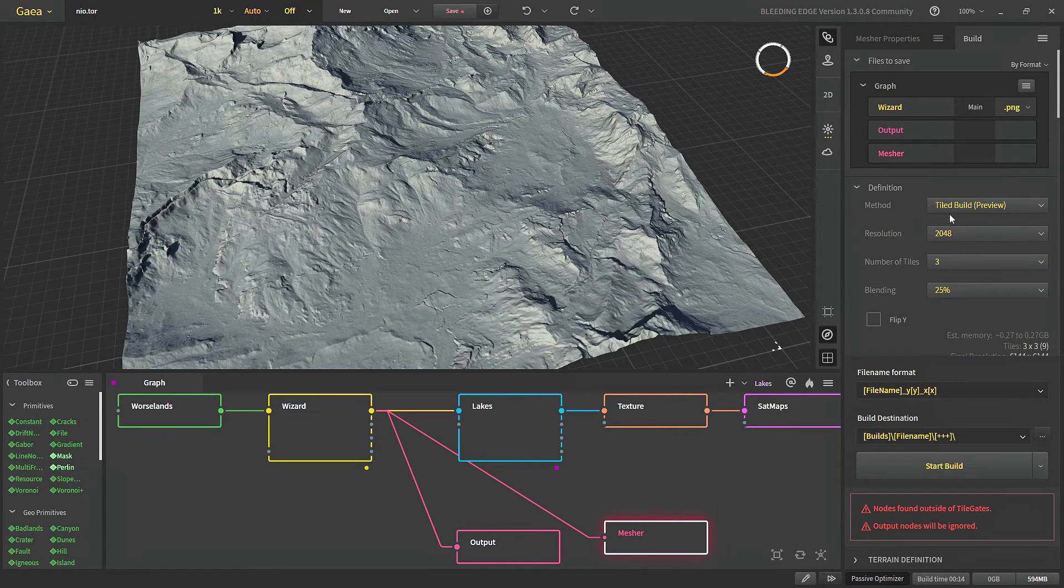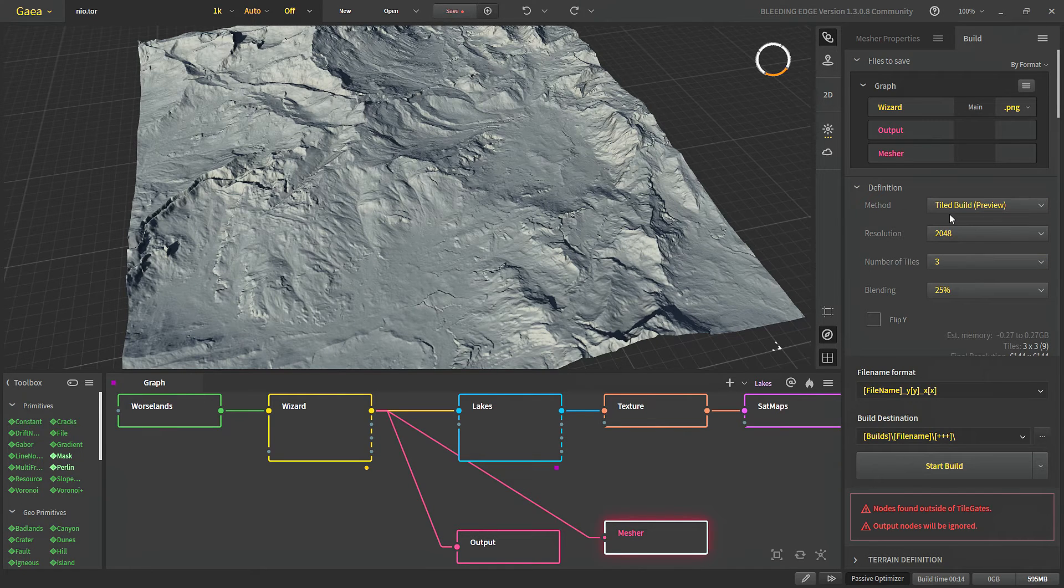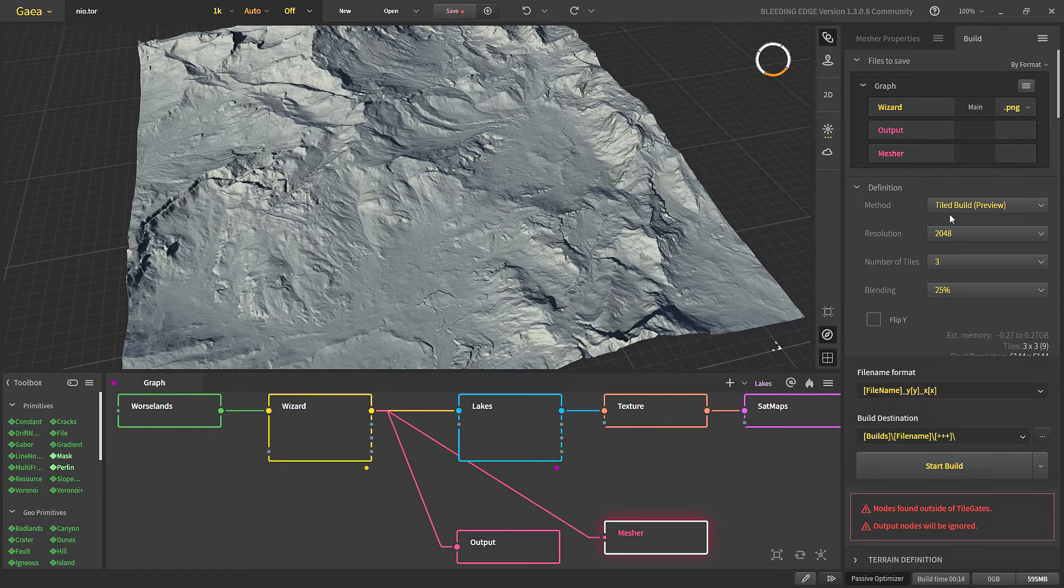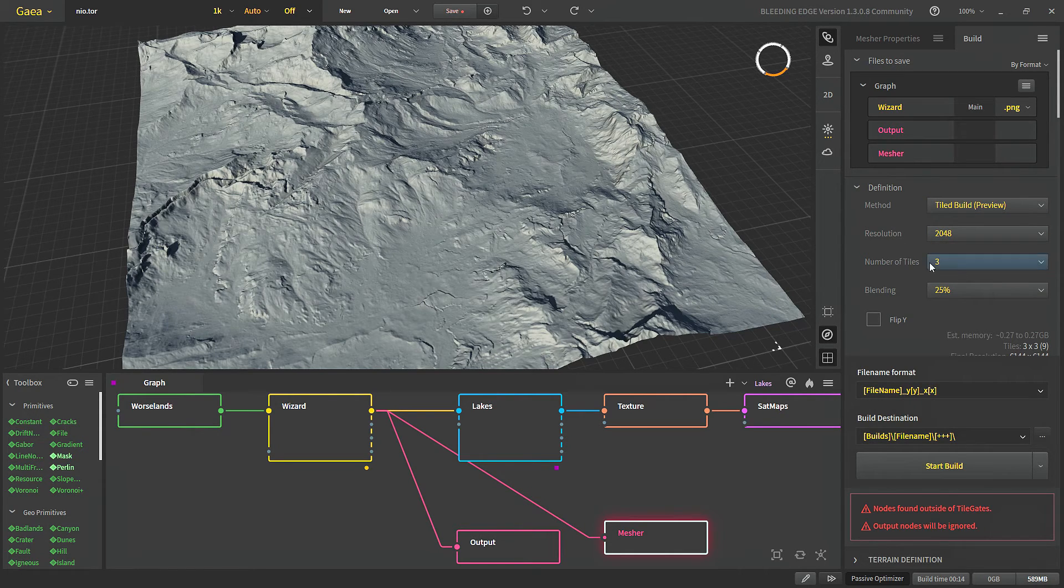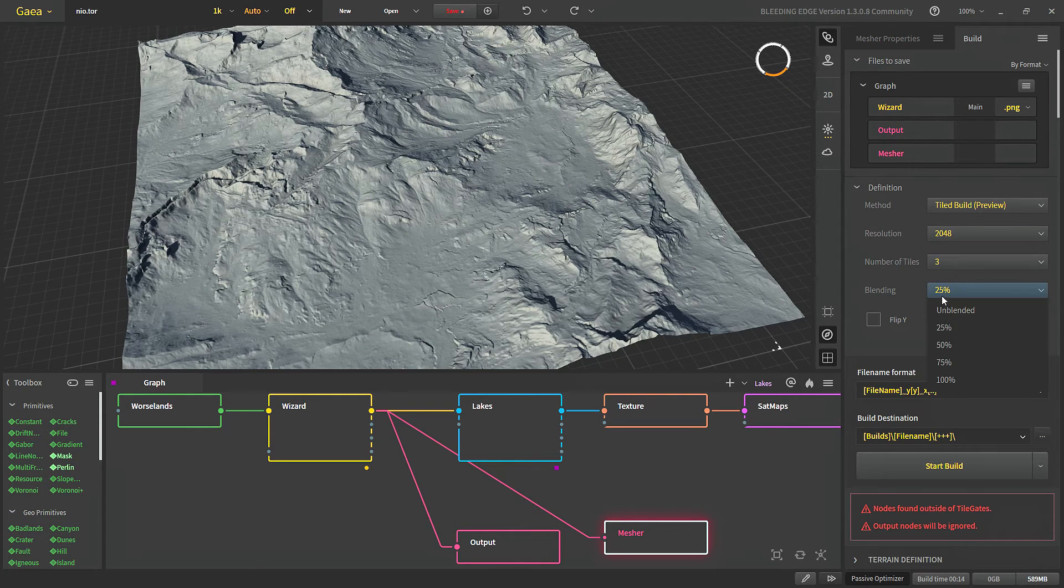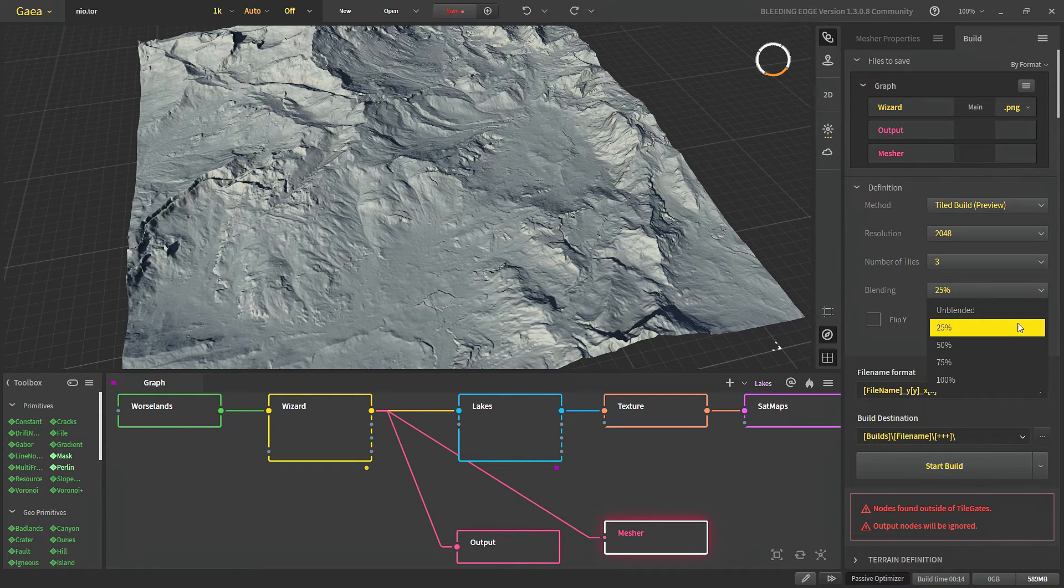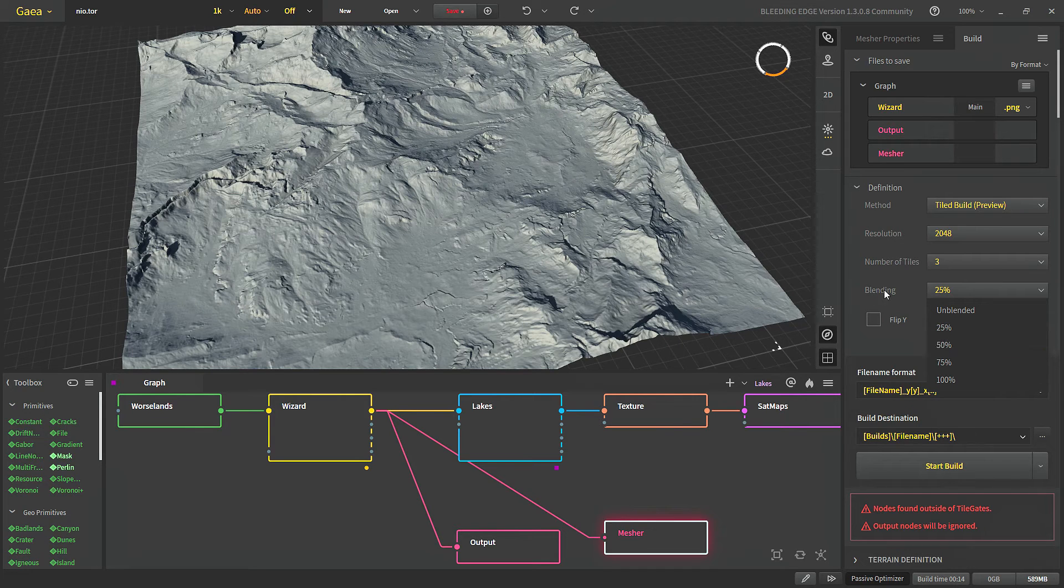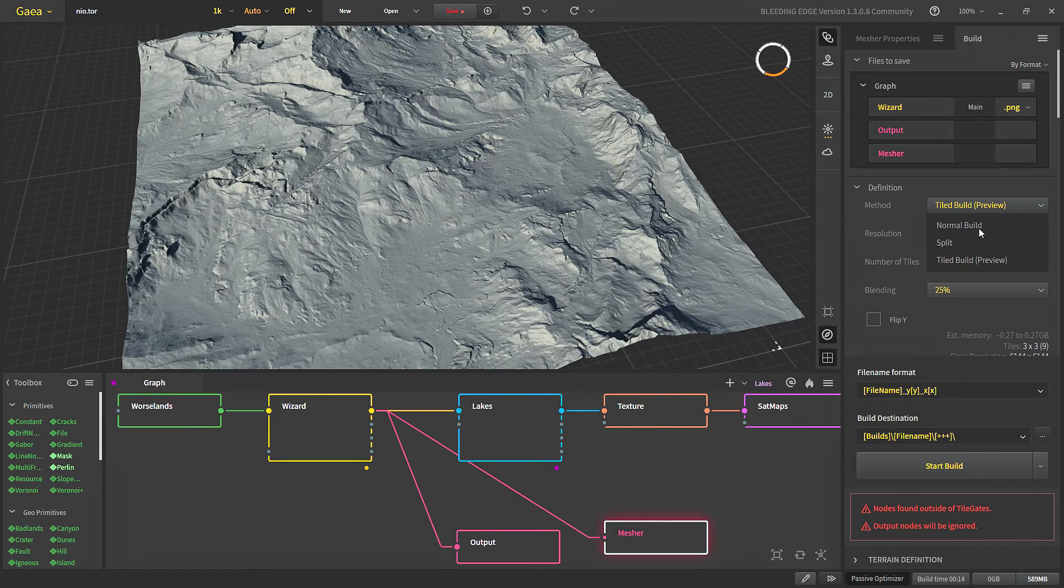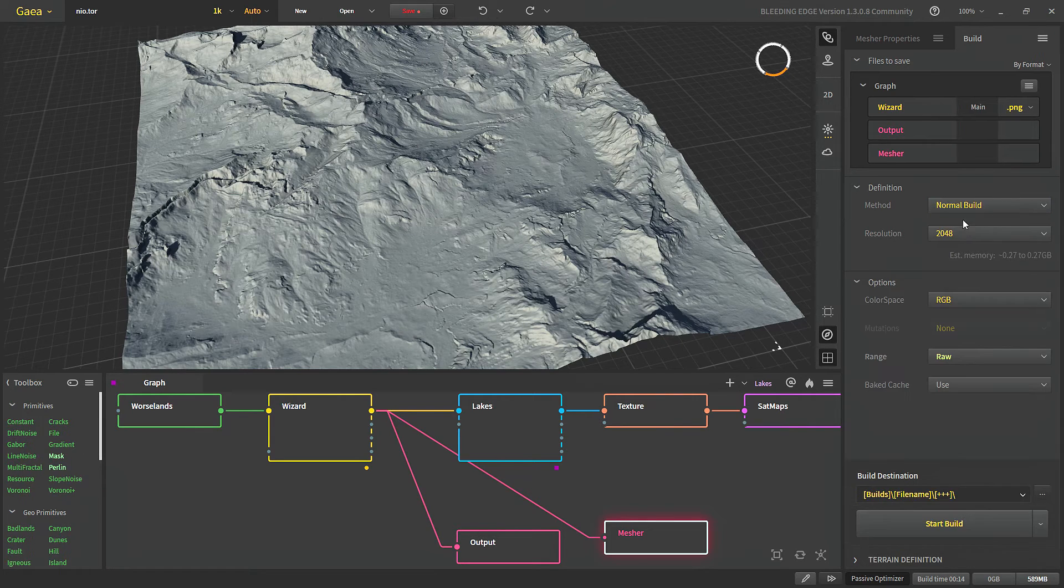Tile build will build each of the tiles separately and blend them together in any number of tiles that we choose from here. We can choose the blending amount which 25% is more than enough for all of our needs. If you still get any artifact you can bump it up to 50%. Now let's go back to normal build.